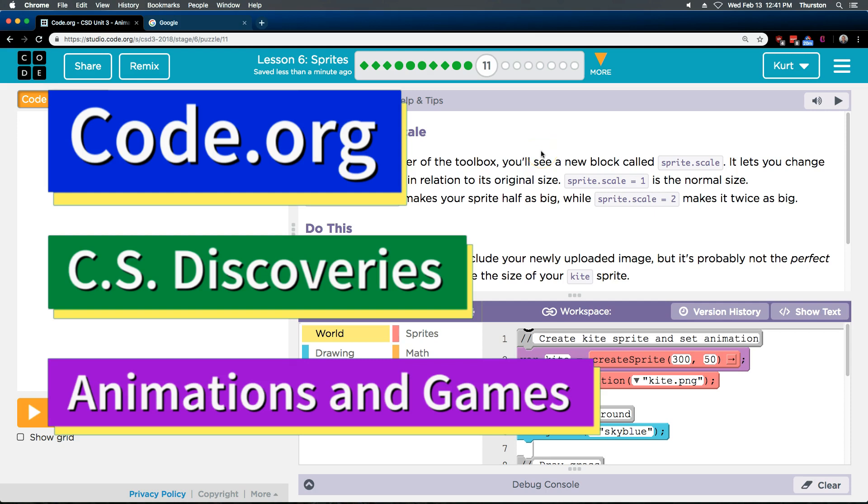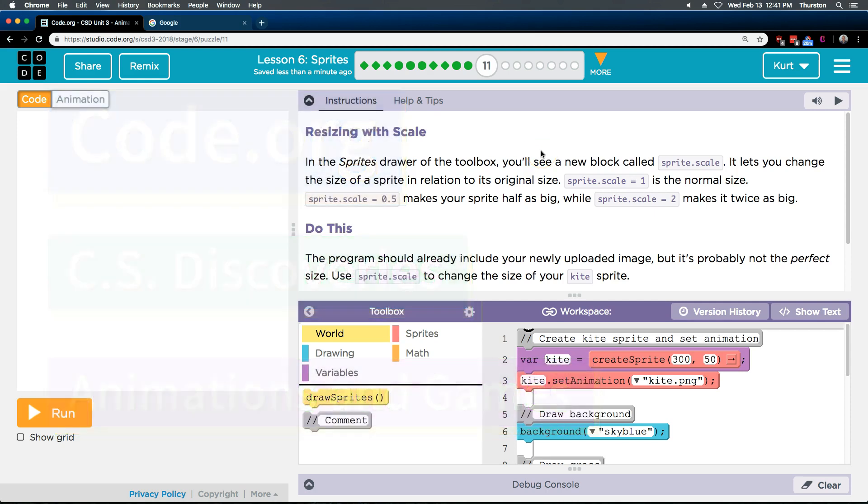This is Code.org. I'm currently working on their Computer Science or CS Discoveries course. I am on Unit 3 of that course, which is Animation and Games. I'm on Lesson 6, Sprites, Part 11. Let's see what we're going to do.